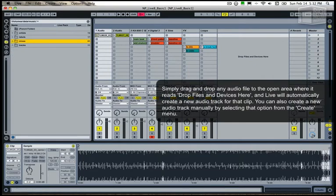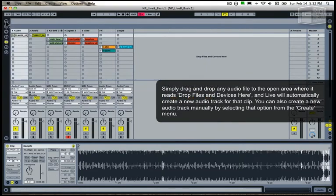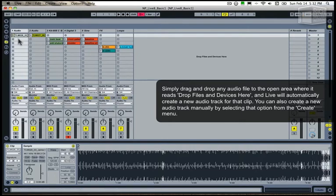You can also drag and drop from iTunes or an Explorer/Finder window into any available audio track clip slot in Ableton.